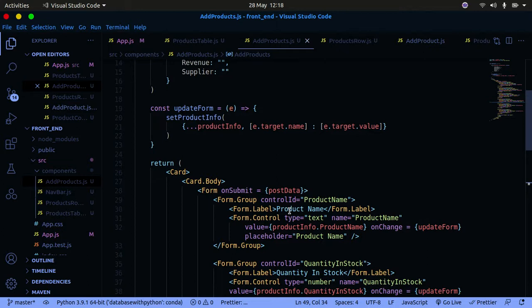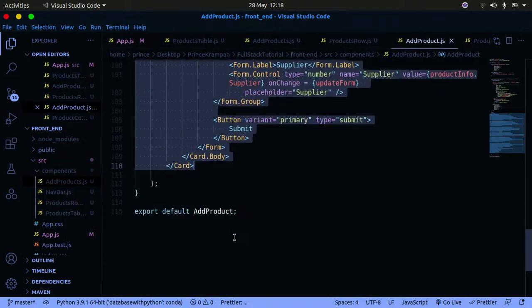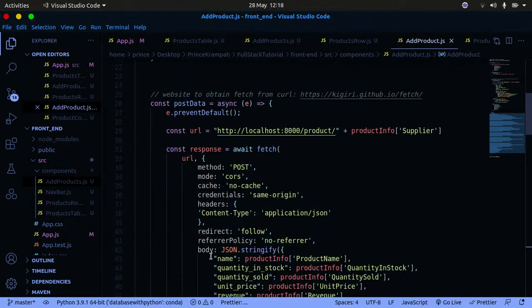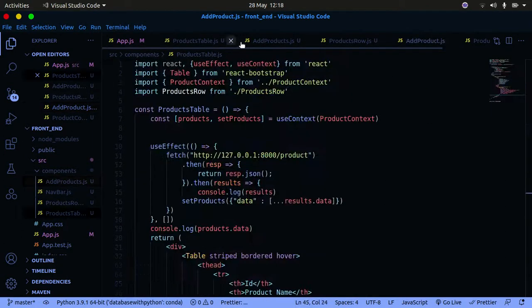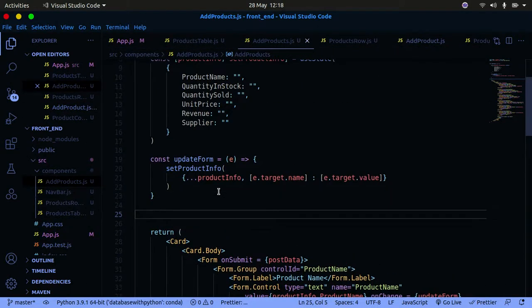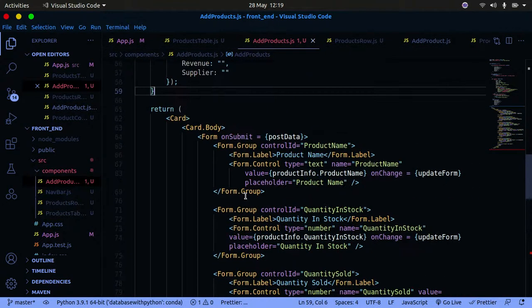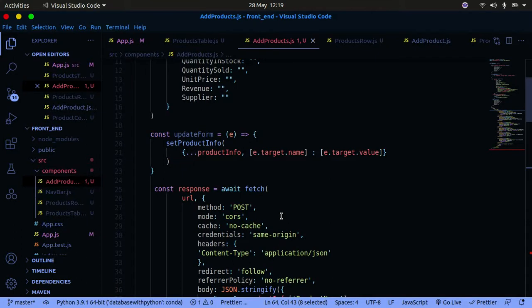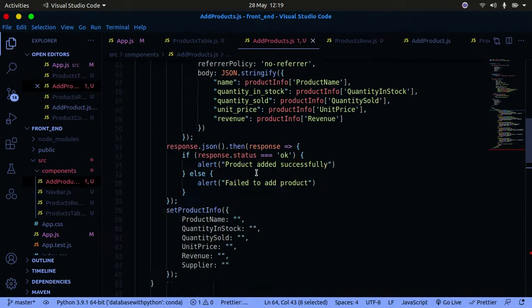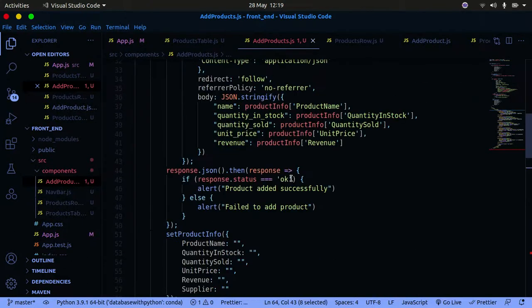Now that we have that, we're going to write a function to deal with the POST request and send the data to the back end. I'm going to go to my code snippet and copy the function that makes the POST request and explain it. It's a bit lengthy to type out but is straightforward. I'll paste it in here — on form submit we call this function called postData.